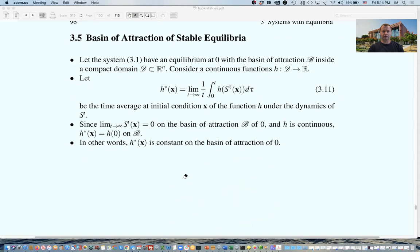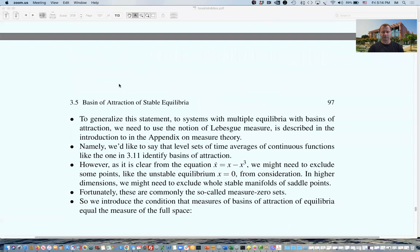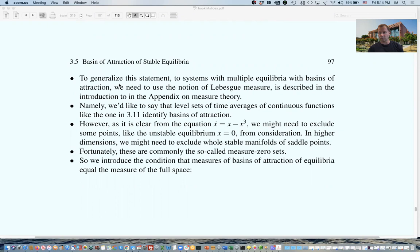Now let's make a connection of this concept with the Koopman eigenfunctions, and generalize it to systems with multiple equilibria. For that, we use the notion of Lebesgue measure on D. What we'd like to achieve is a statement that says: level sets of time averages of continuous functions identify basins of attraction. And then we are going to show that those level sets are in fact level sets of a Koopman eigenfunction.